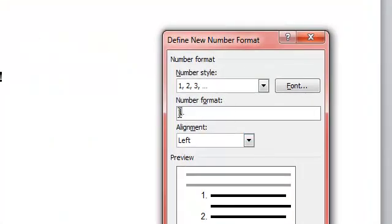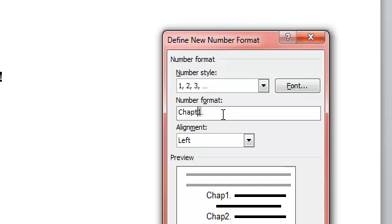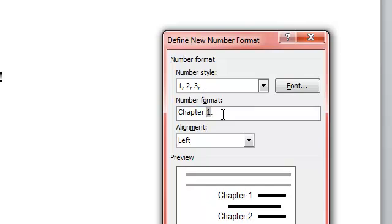And here's my number format. This gray area is what will automatically increment for my chapter, so I'm just going to go ahead and type chapter before it and put a little space, get rid of that dot because I don't need that. So it will just Number Style 1, 2, 3.